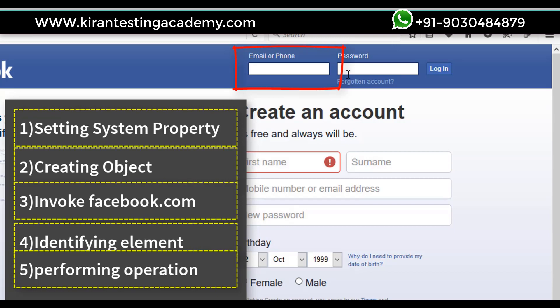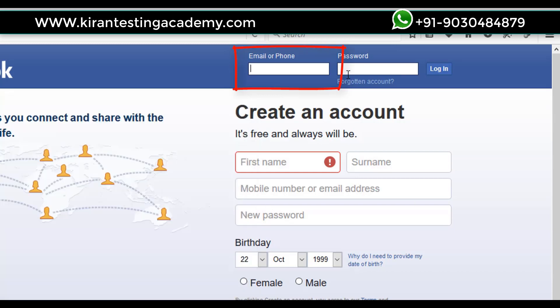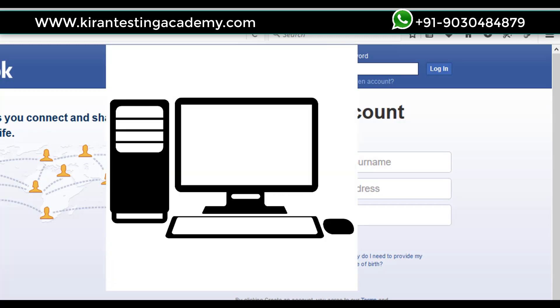Now how does it identify elements? Let us generalize the topic first. To identify any element as a human, we are going to use its properties. I'm sitting in front of a computer — how would I know it's a computer? If it has a mouse, keyboard, CPU, and monitor, then it is considered a computer.